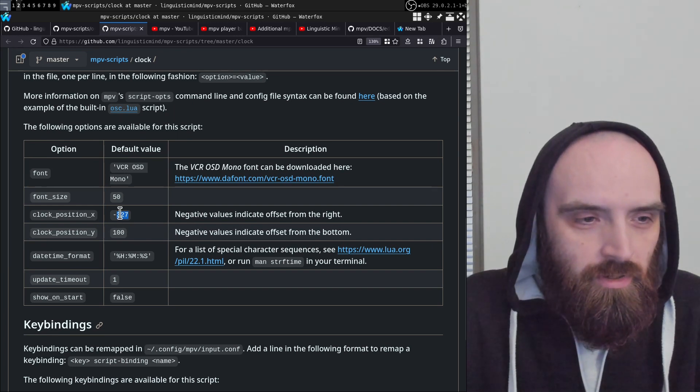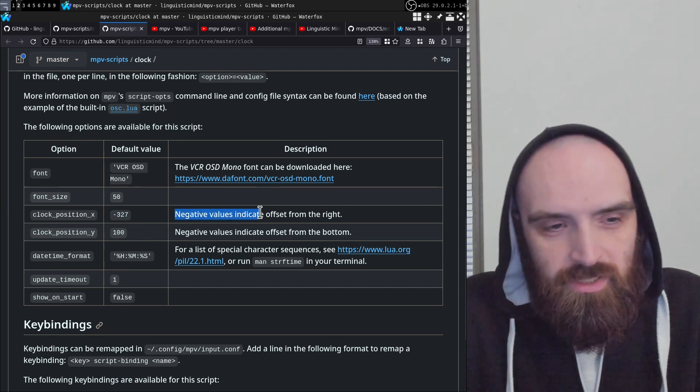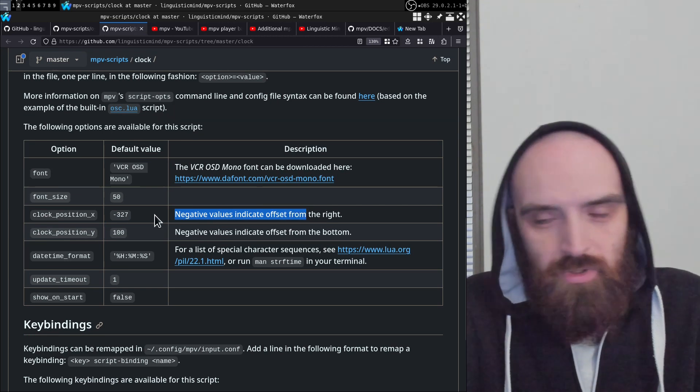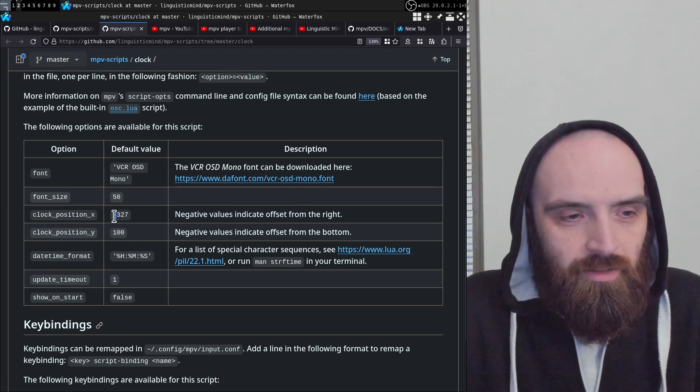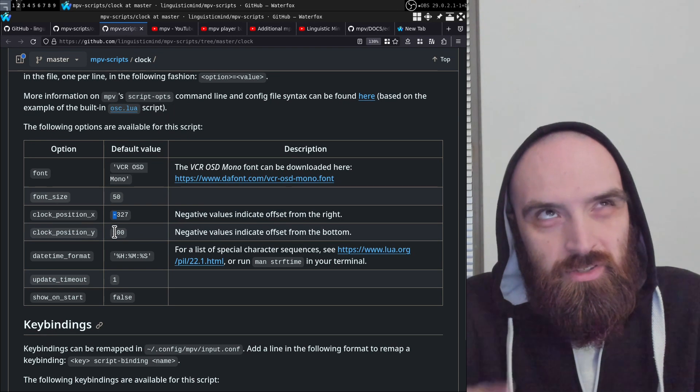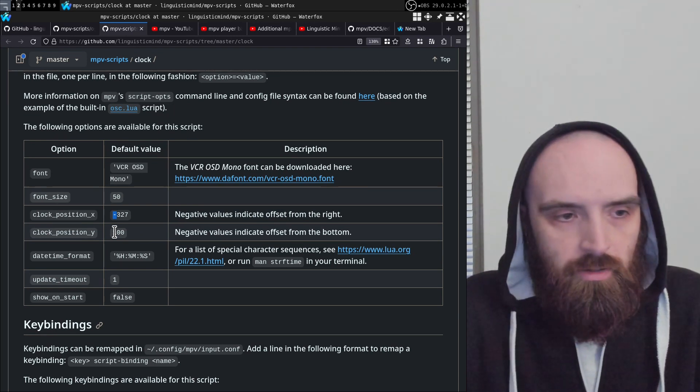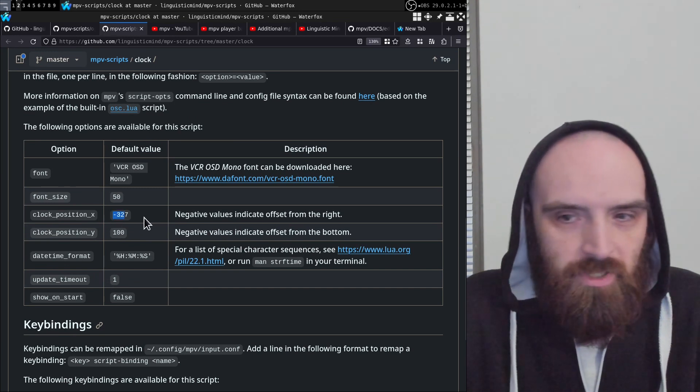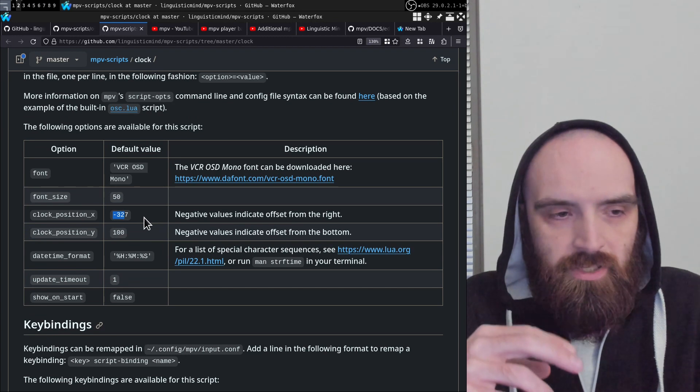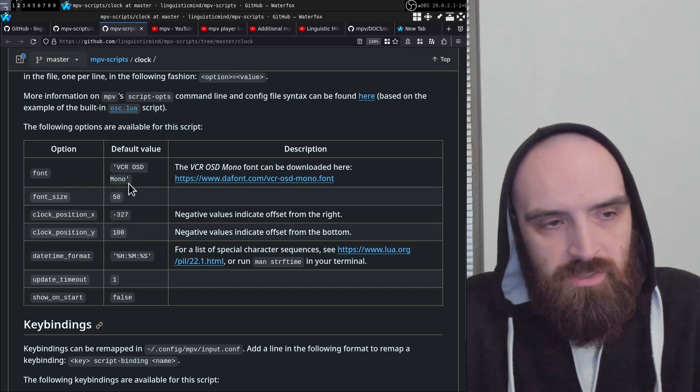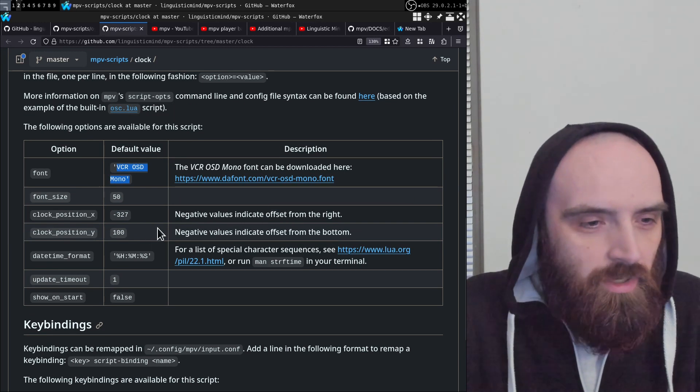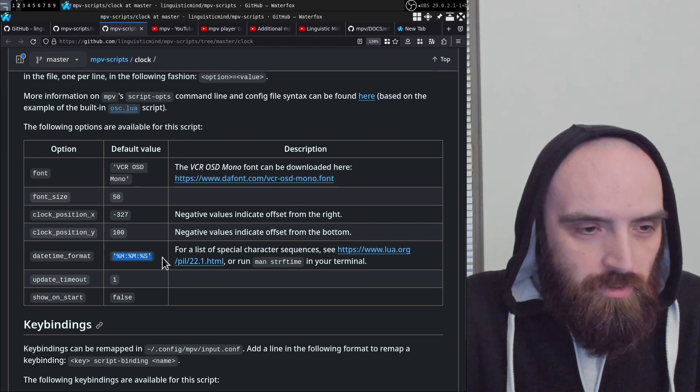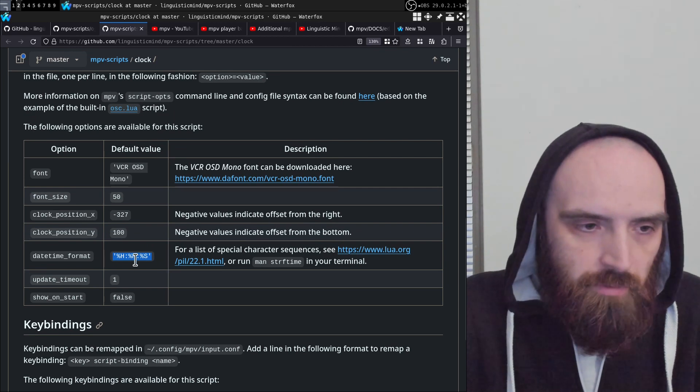It says here that negative values indicate offset from the right. So if you want to count from the right, then use a negative value. And this is like the position of the top left corner of the clock. So it's basically 327 pixels from the right and 106 pixels from the top—that's the default settings. But that's based on this font, so if you use a different one you might need to adjust it if it doesn't look right.